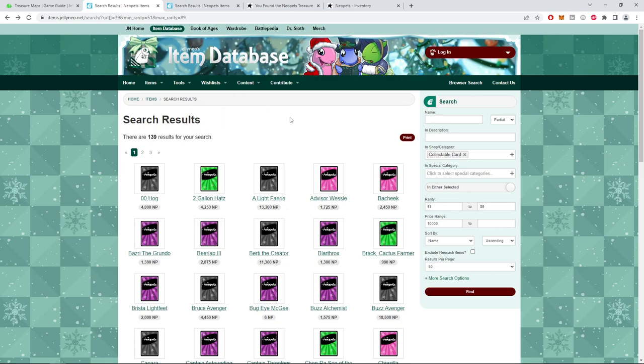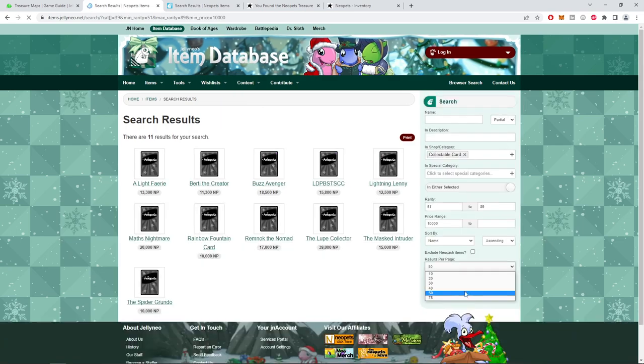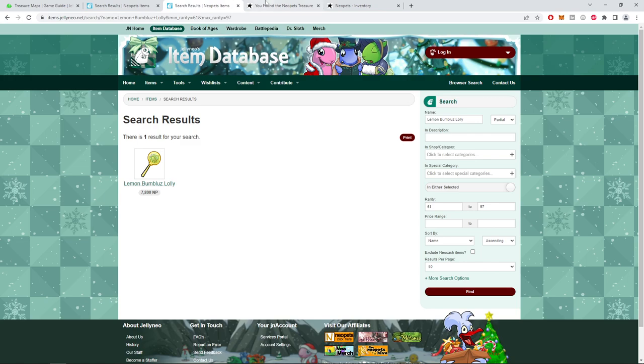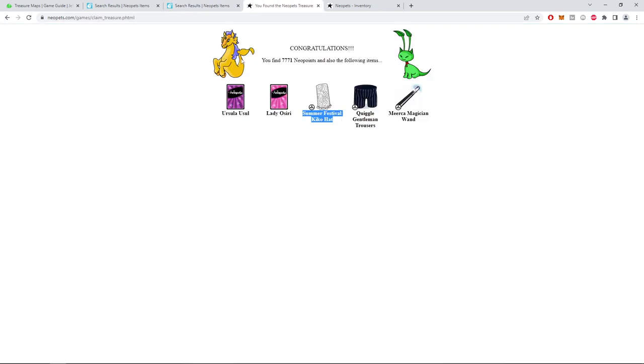Lady Osiris. Is that a rare one? Well, it's the pink color. You want the darker color, all right.